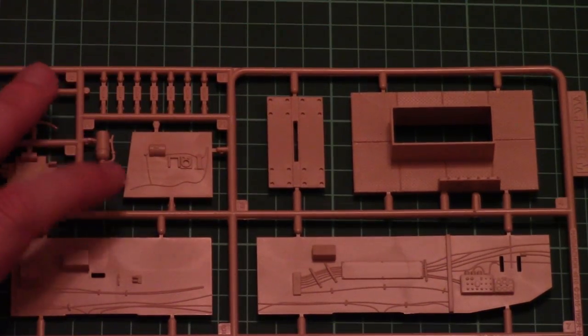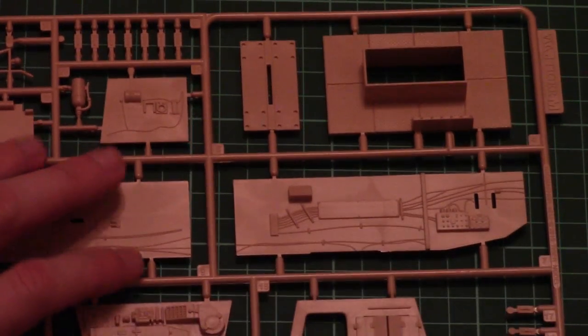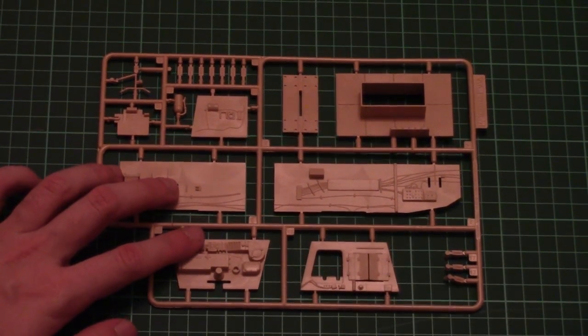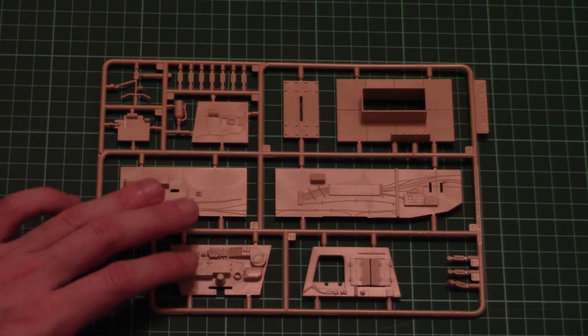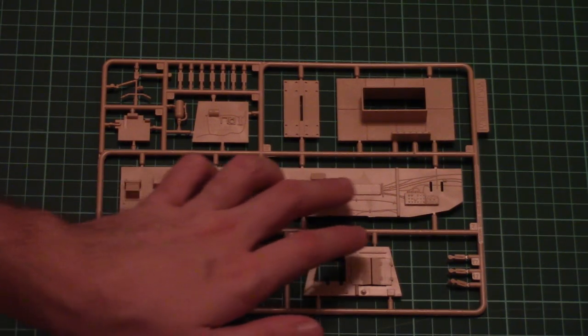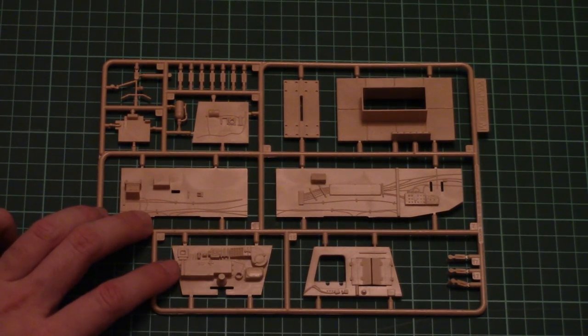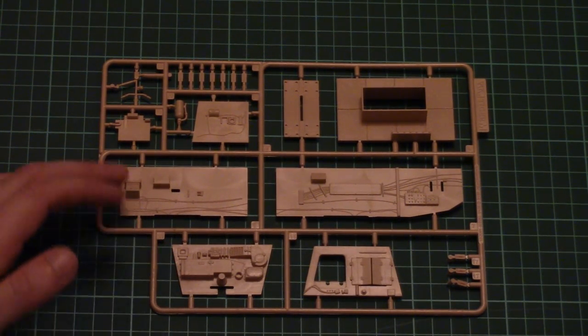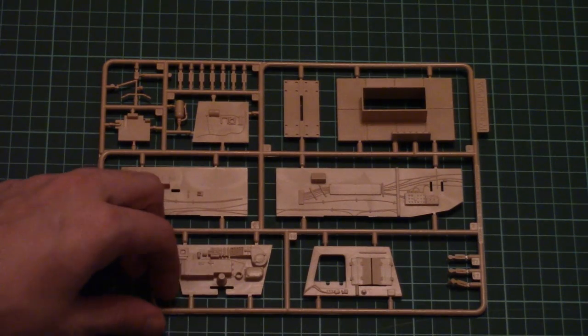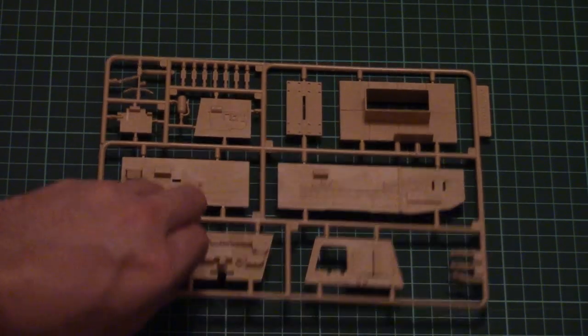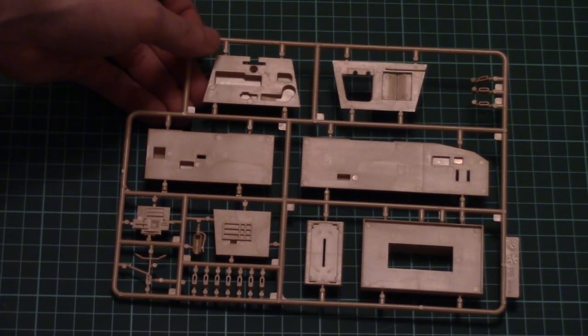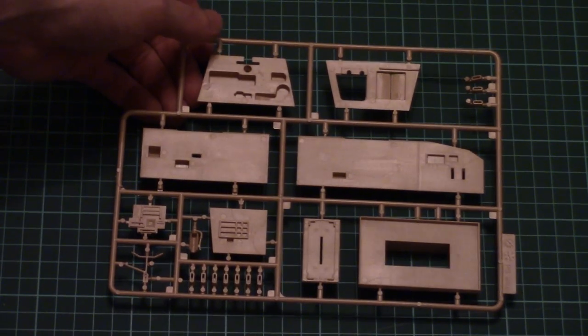So here we have some interior parts. As you can see, wiring is imitated inside, and maybe with careful painting you can emphasize it on your model. On the other side there is nothing interesting because it won't be visible. It has to be attached inside the hull part.